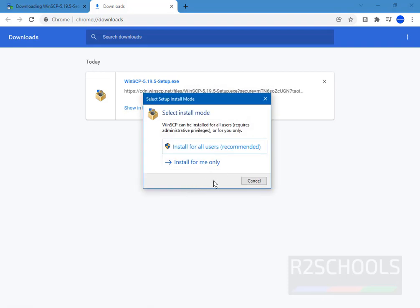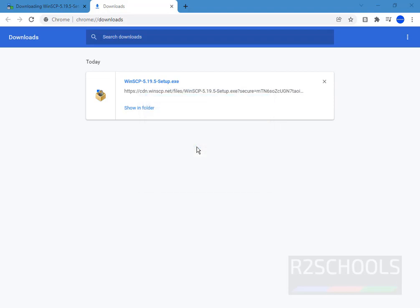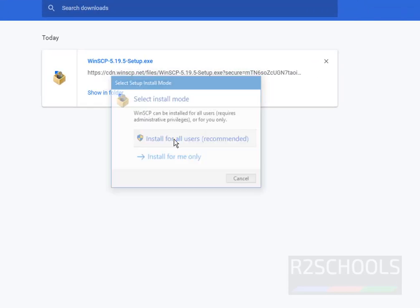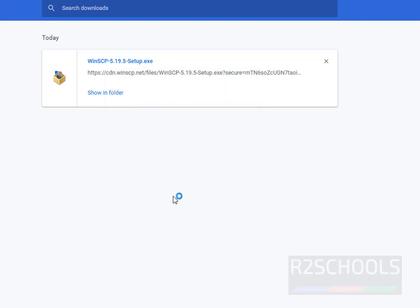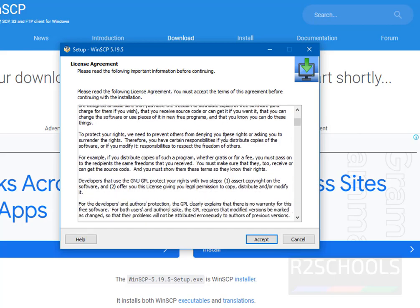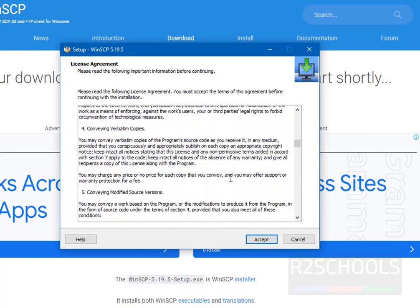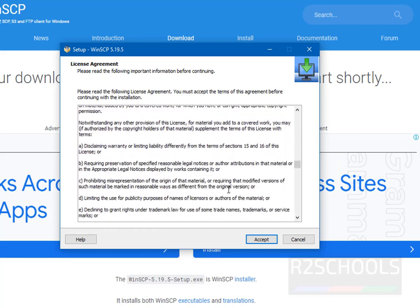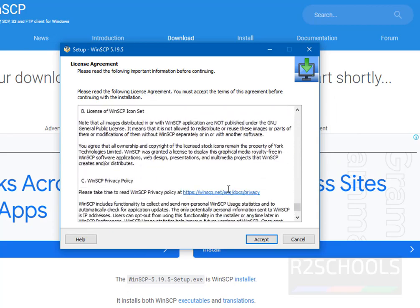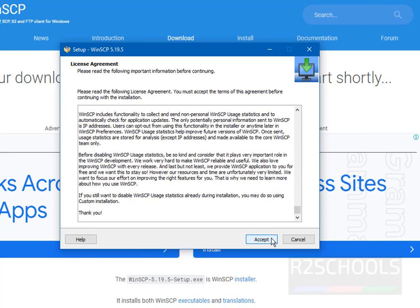Here we have to select the install mode — for all users or only for myself. I am going with 'Install for all users'. If you receive a User Account Control prompt, just click on Yes. Then go through the license agreement and click on Accept.